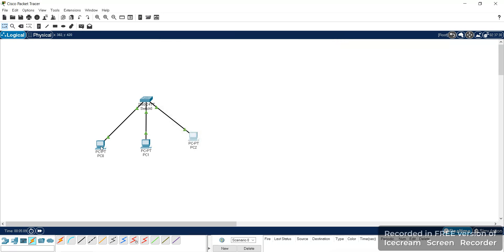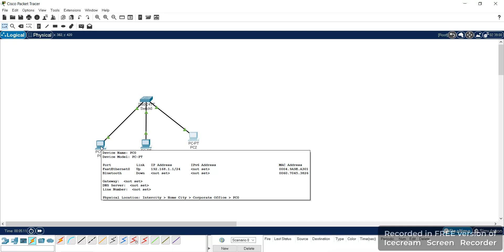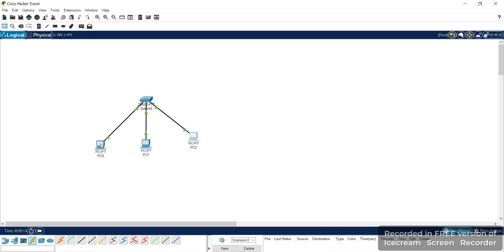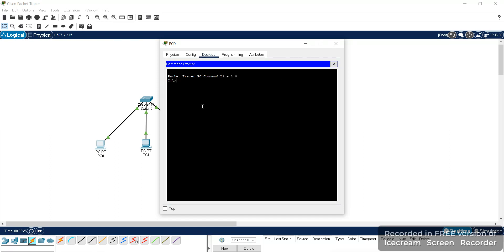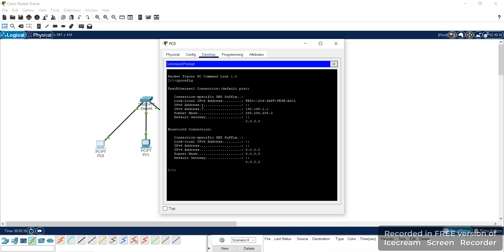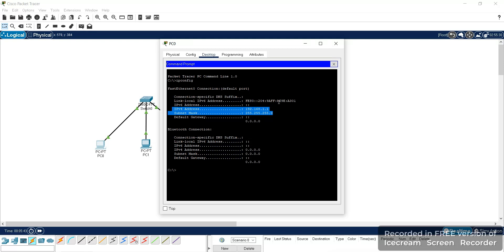Now we have to check the connectivity between the systems. First we can check the configuration of the system by using the ipconfig command. Go to the command prompt and type 'ipconfig'. We had given the IP address as 192.168.1.1, and this is the subnet mask — this is the configuration of our system.